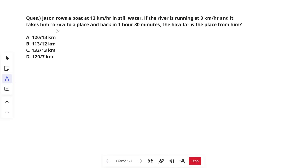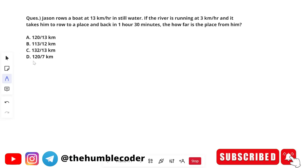Let's start with the first question. The question is: Jason rowed a boat at 13 km per hour in still water. If the river is running at 3 km per hour and it takes him to a place and back in 1 hour 30 minutes, how far is the place from him? The options are 120/13 km, 113/12 km, 132/13 km, and 120/7 km.